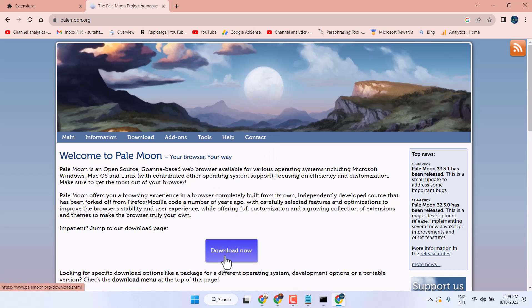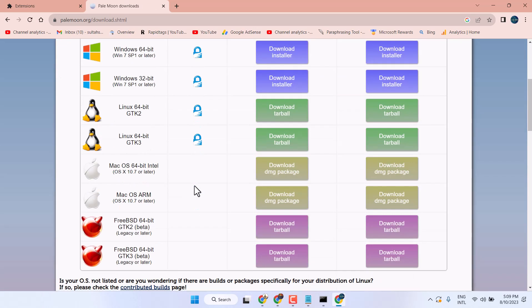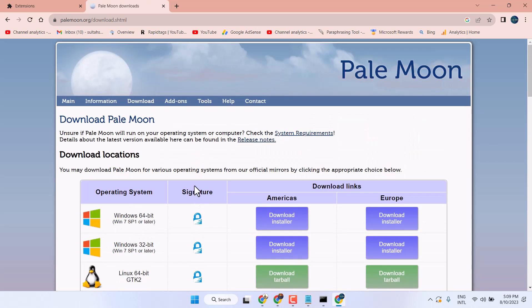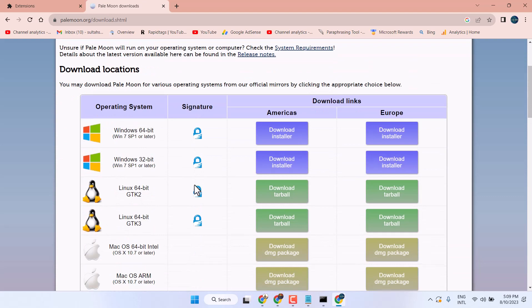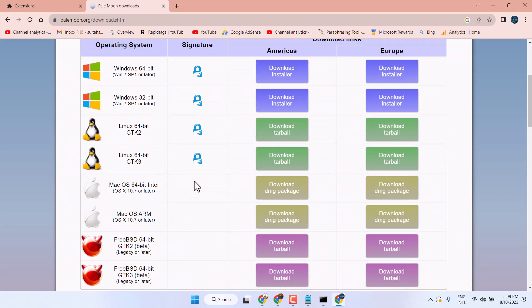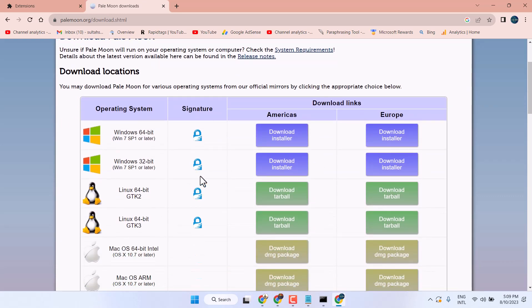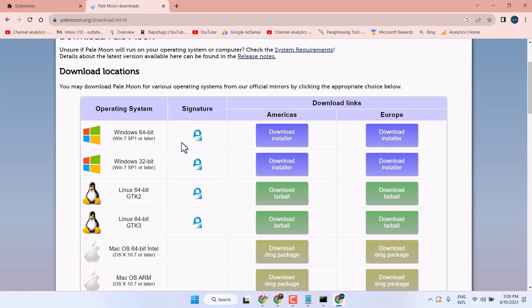Now here, click on this download button according to your requirement.